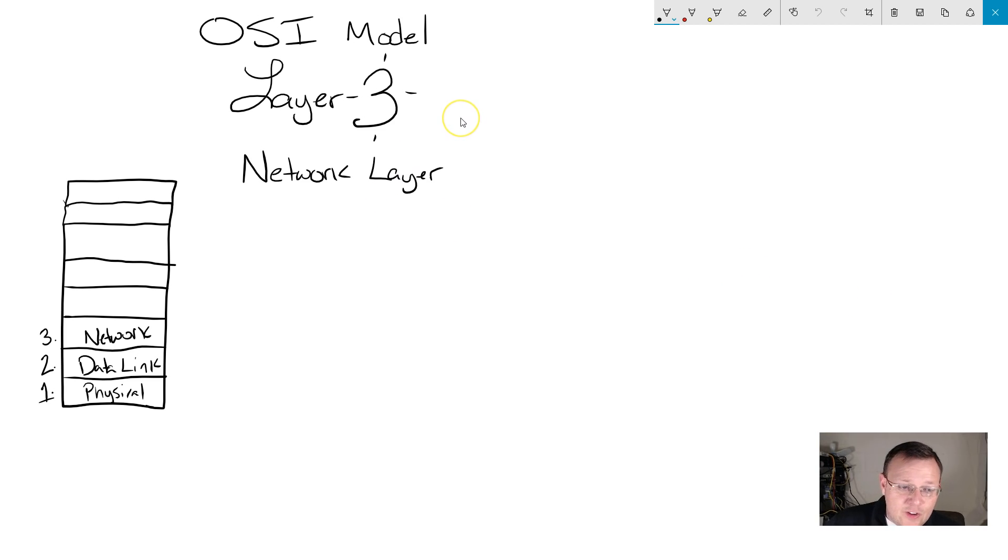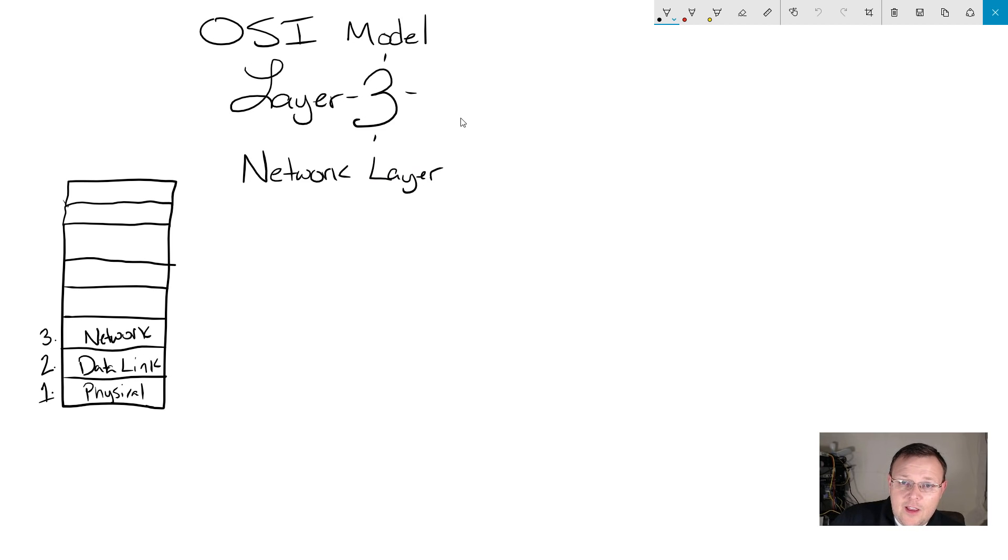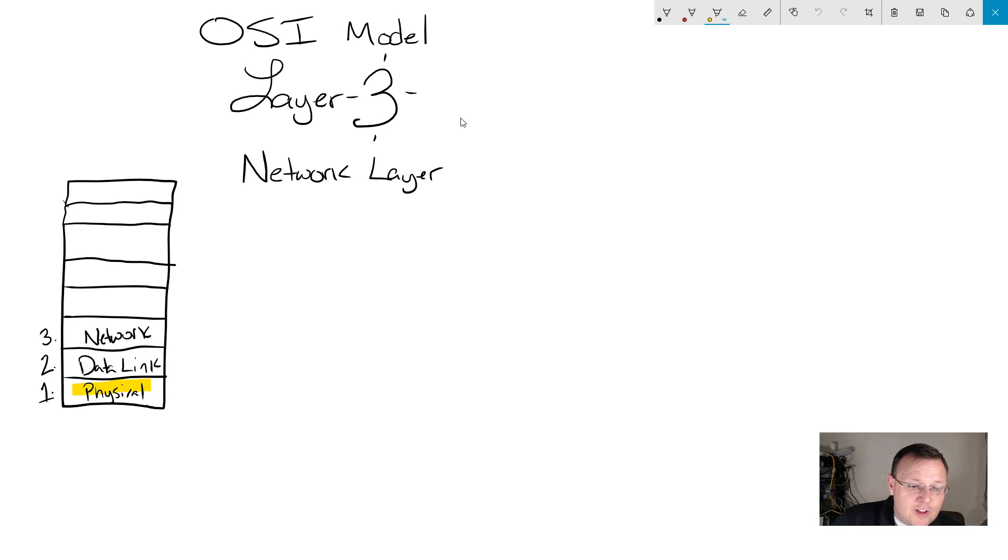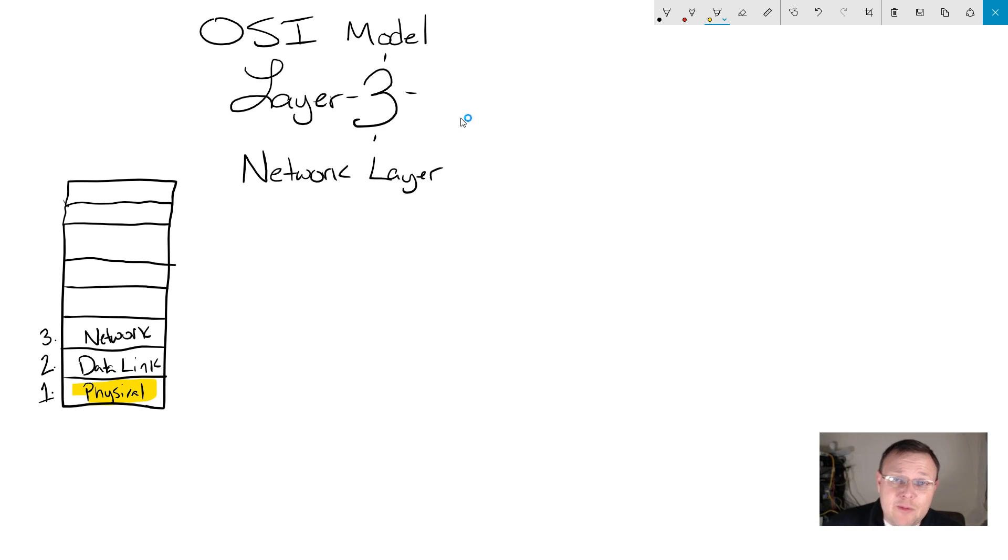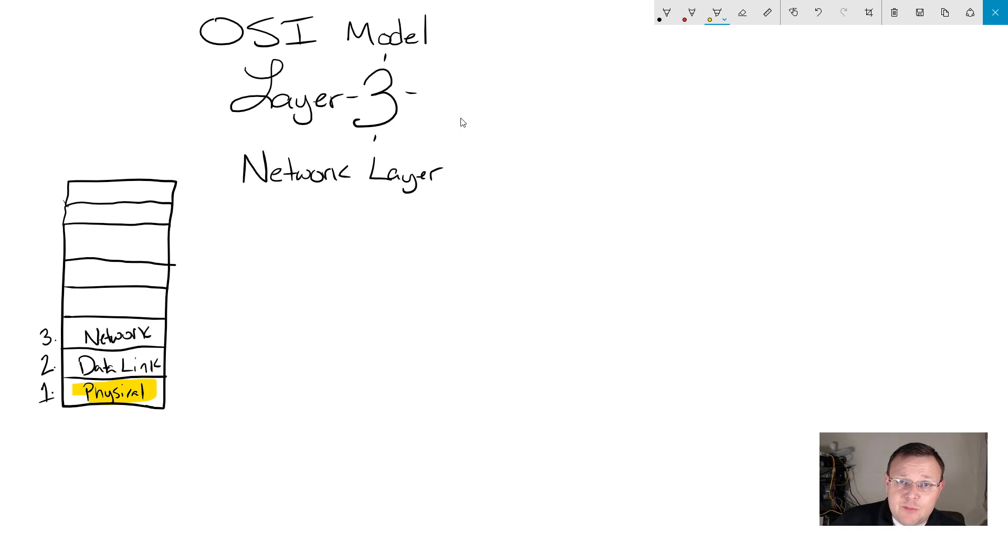Alright, so here's our start, and in the first week, we talked about the physical layer. So if we recap the physical layer, you remember that's your bits, your physical transmission, cable, RF, things like that.